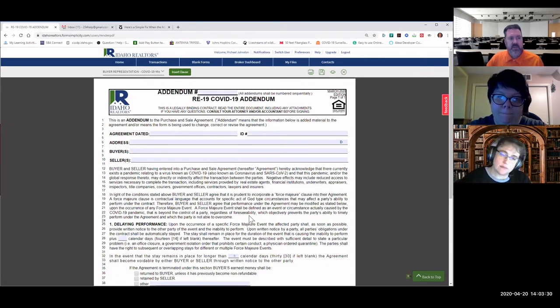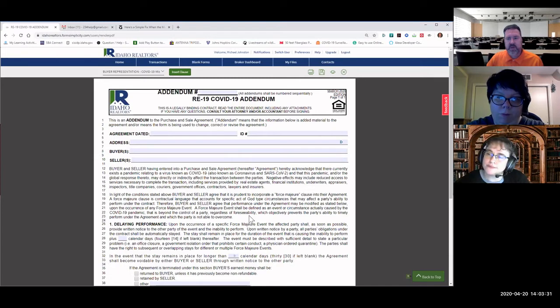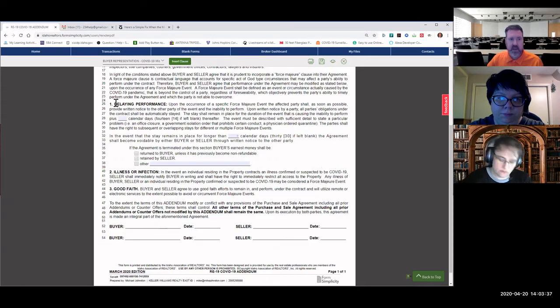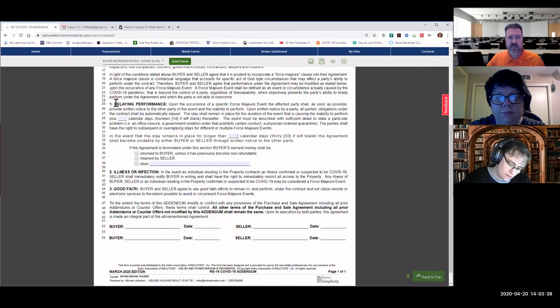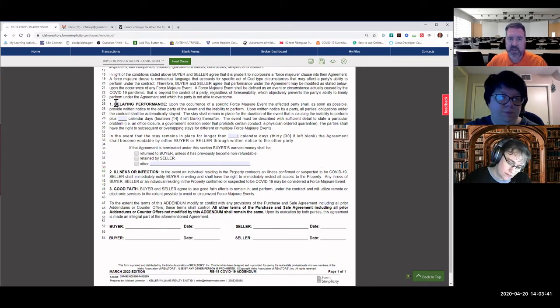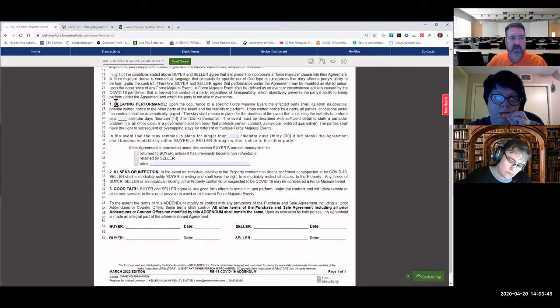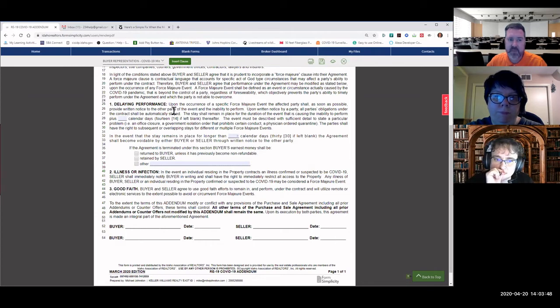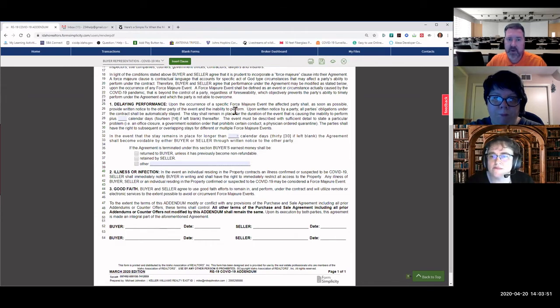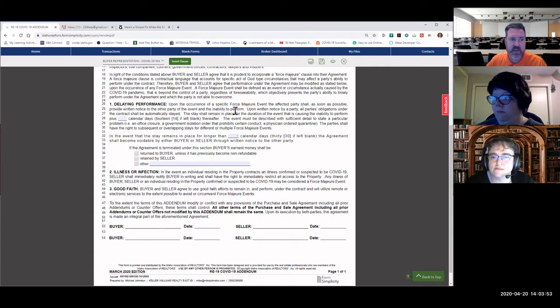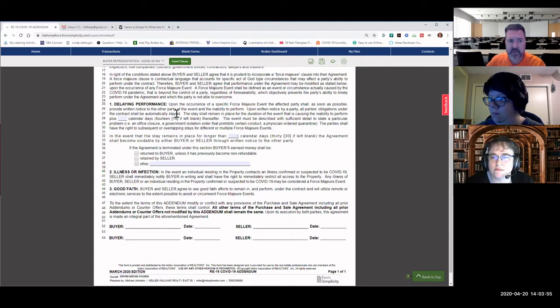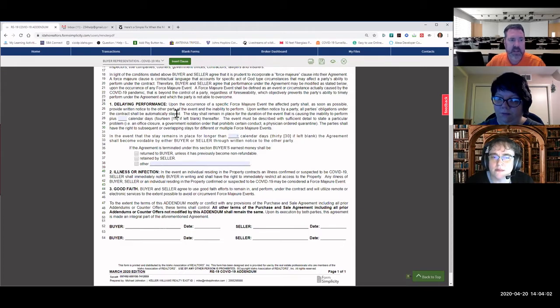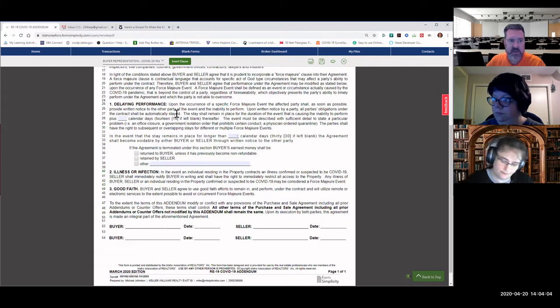We have three different paragraphs that we're dealing with. Number one, two, and three. The first paragraph, delaying performance. Upon the occurrence of a specific force majeure event, the affected party shall, as soon as possible, provide written notice to the other party of the event and the inability to perform. Upon written notice by a party, all parties' obligations under the contract shall be automatically stayed. The stay shall remain in place for the duration of the event that is causing the inability to perform, plus, and if it's left blank, it's 14 calendar days thereafter.